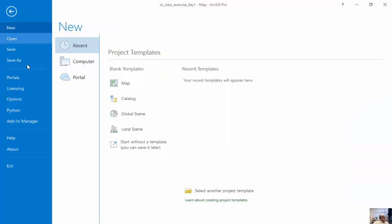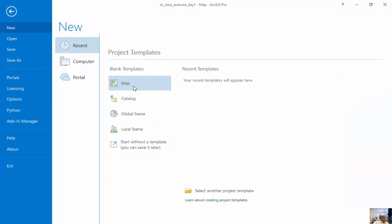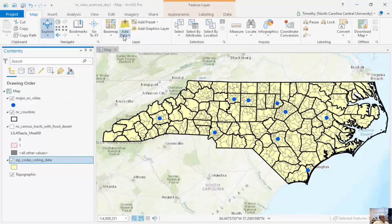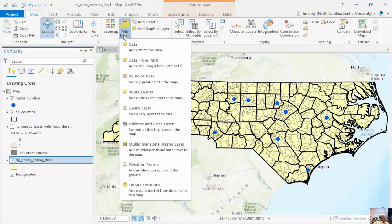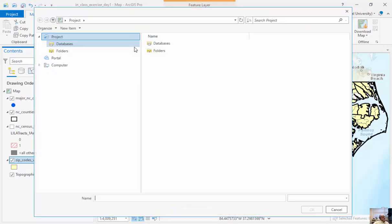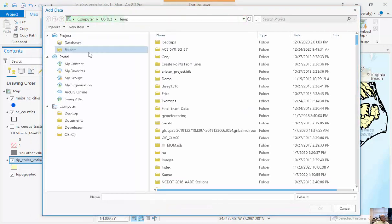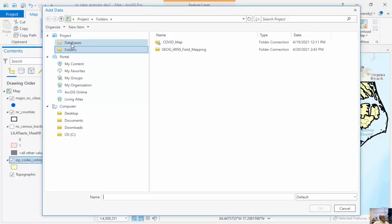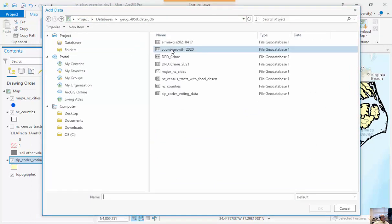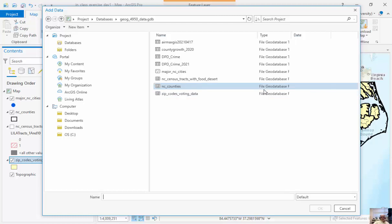If I go back to Project, I can create brand new maps, catalog scenes, and local scenes as well. But I've already opened up the ArcGIS Pro project, which has a different extension from our MXDs. I've already gone through and added data. I can add data from a number of different places. If I go to my folders or go to my individual databases, you'll see there are feature classes already sitting in this database.